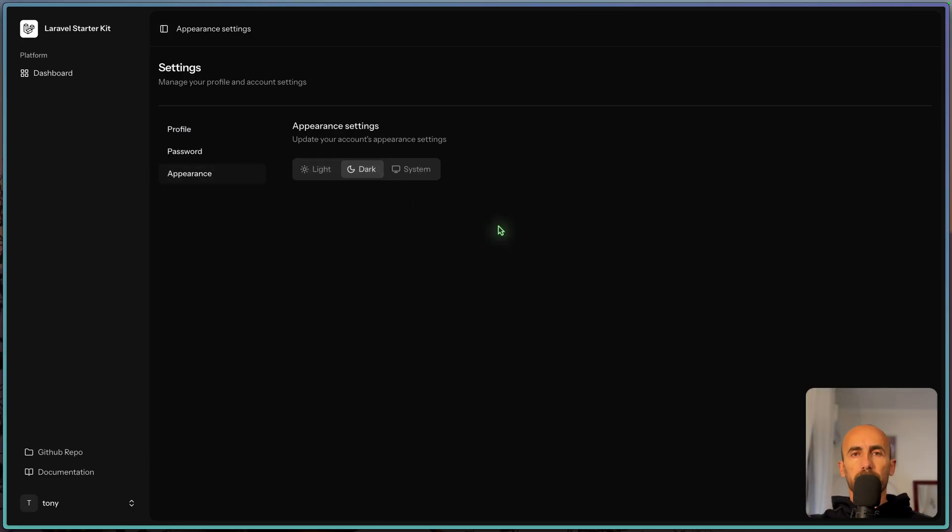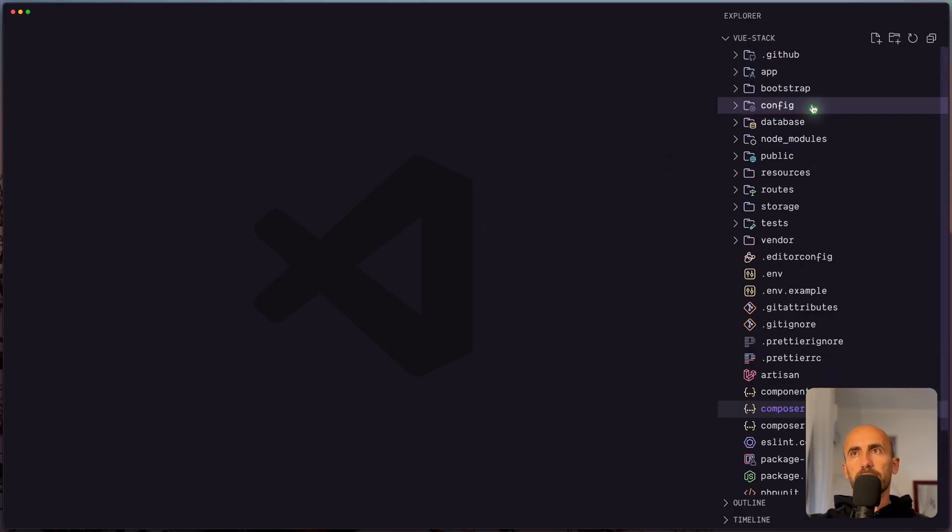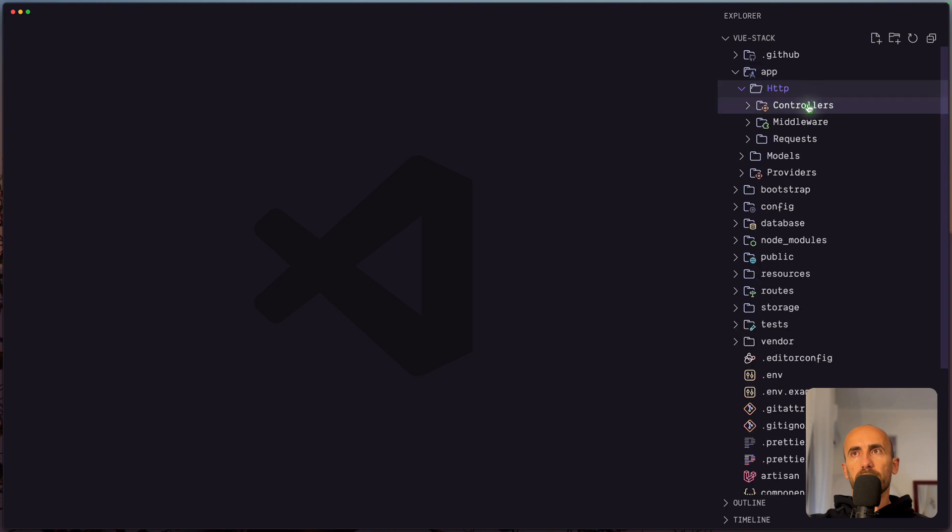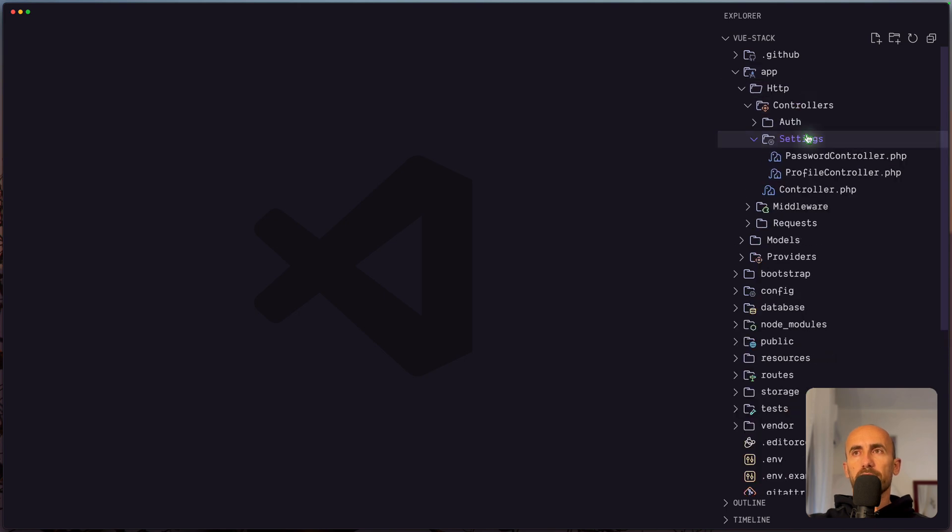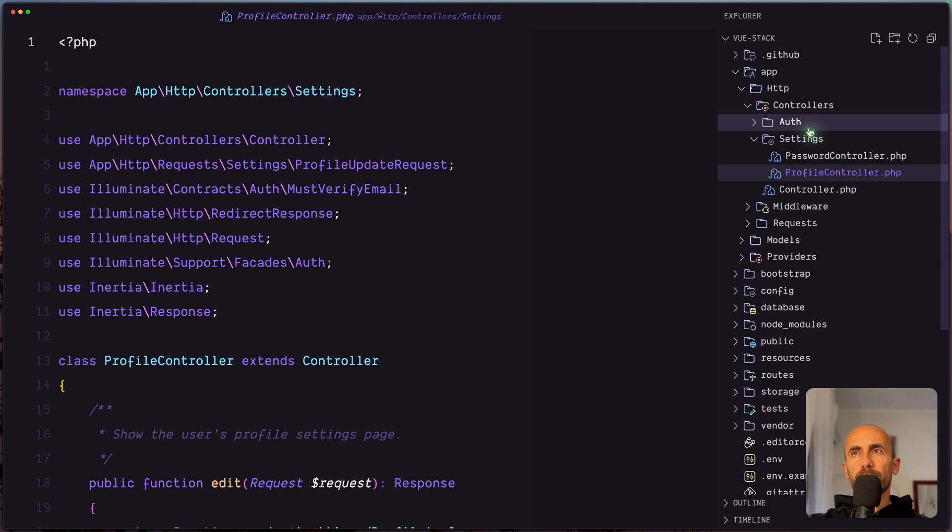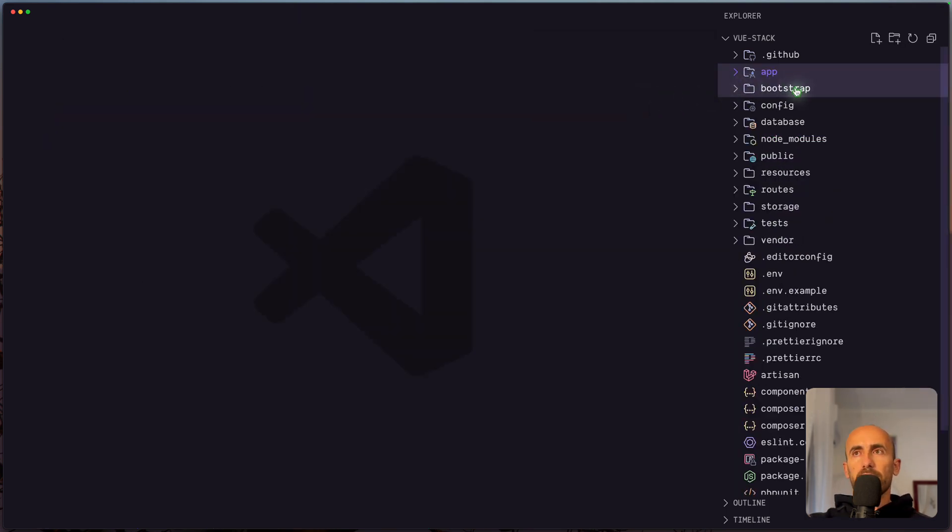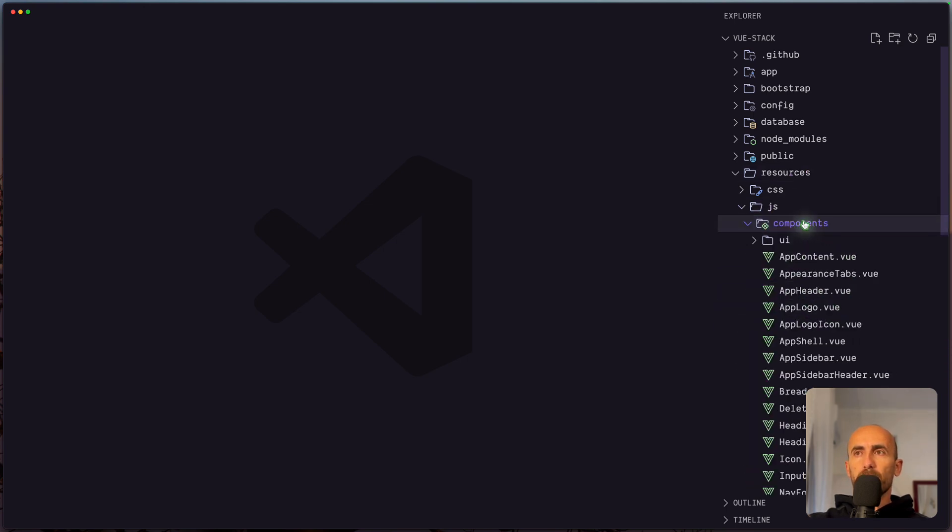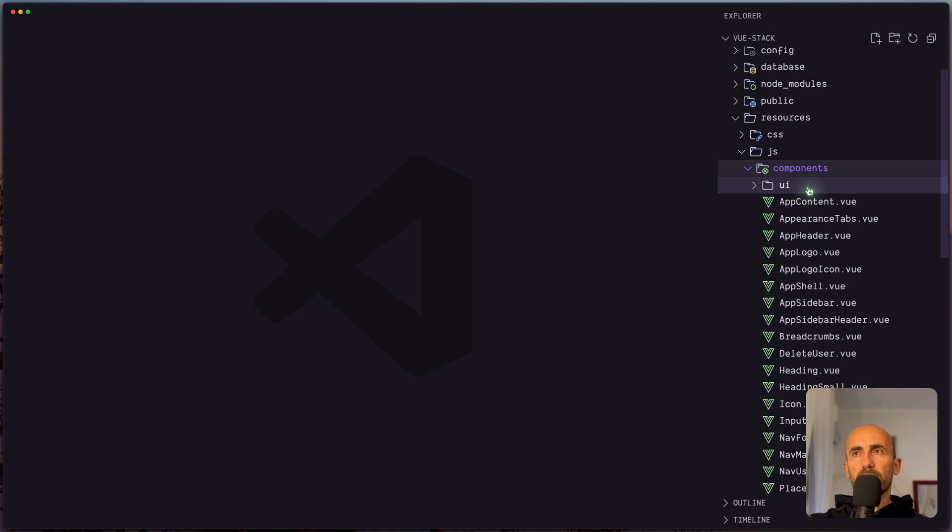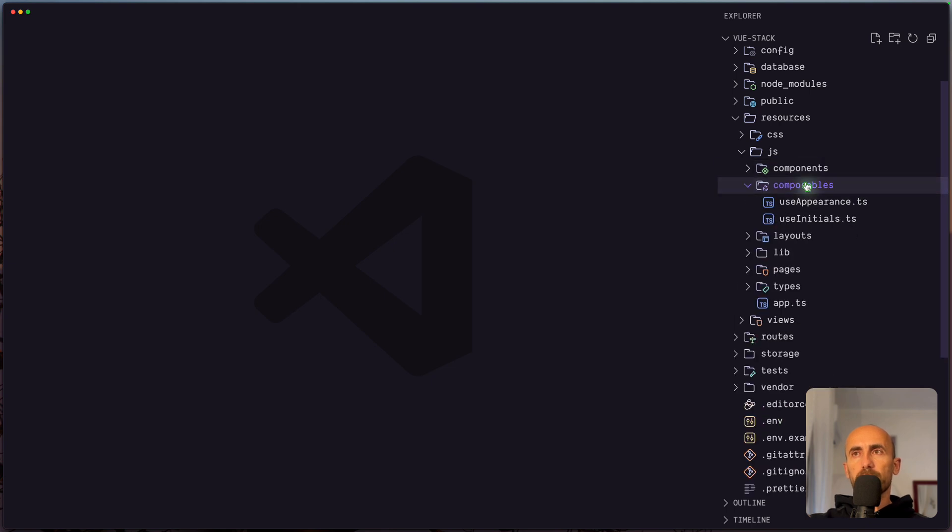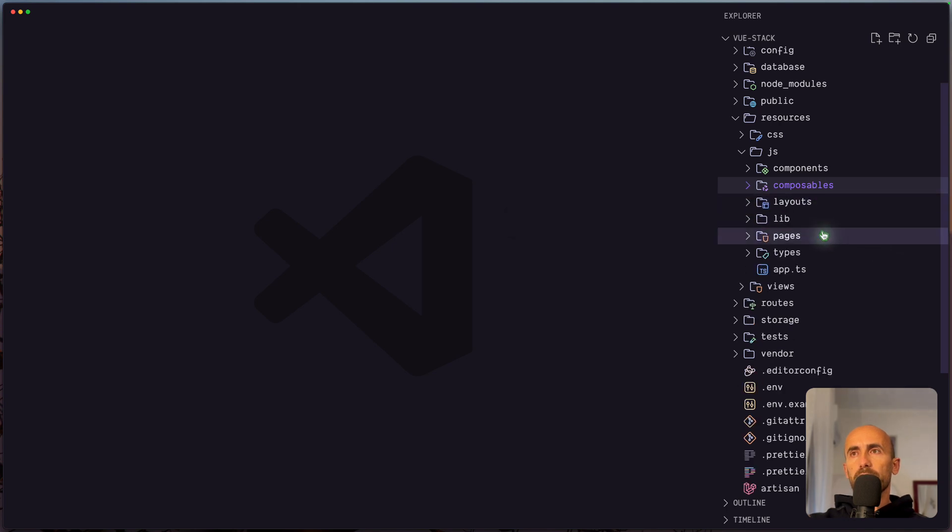Now if I open the code, let's see. Inside the app, HTTP, controllers, we have the same thing. We have settings with password and profile controller. And also here the same we had with React. The changes are inside the JS. Now here we have components. We have Vue components, UI for the Shadcn components, composables. Instead in React we had hooks.